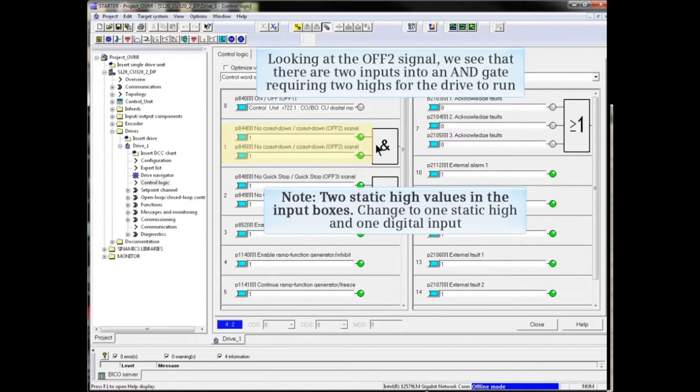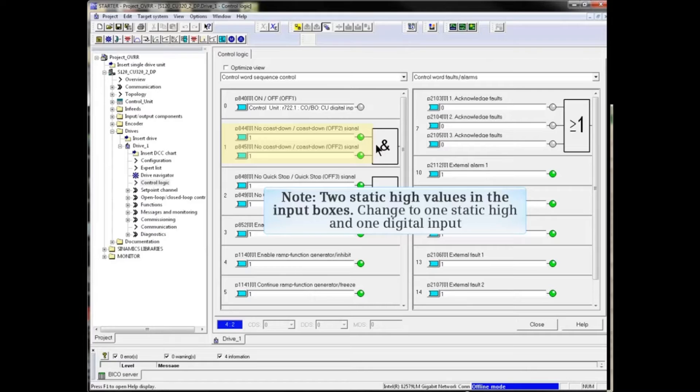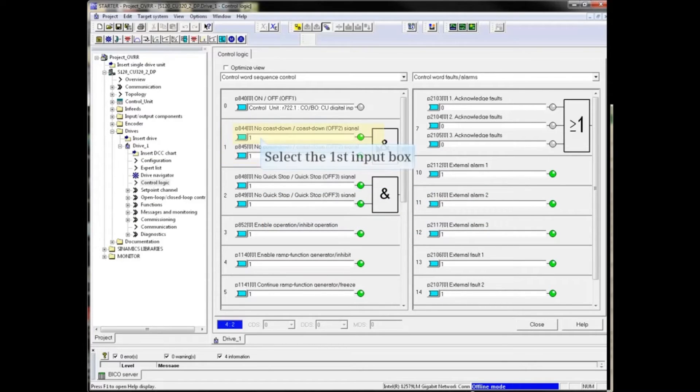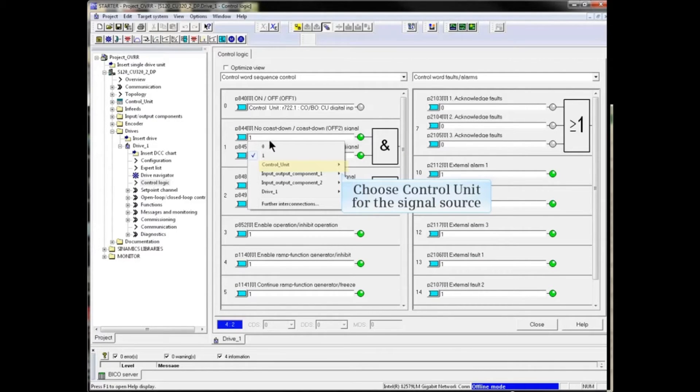Currently, there are two static high values in the input boxes. We will change this to one static high and one digital input. Select the first input box, and choose Control Unit for the signal source.